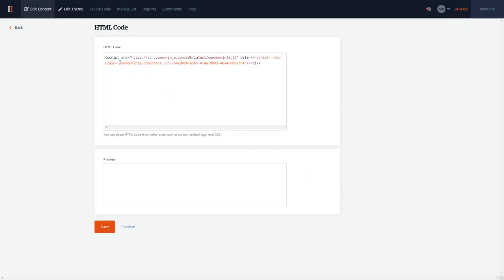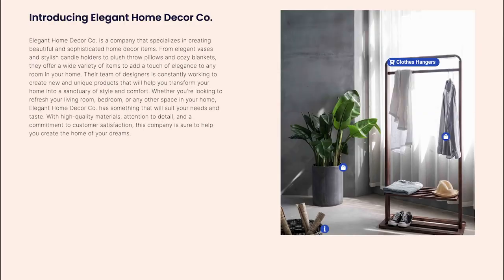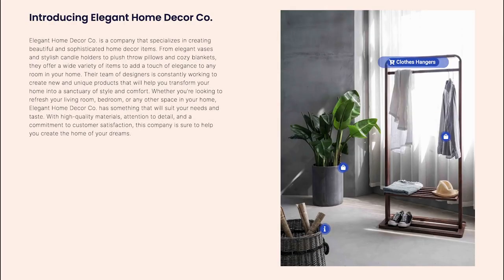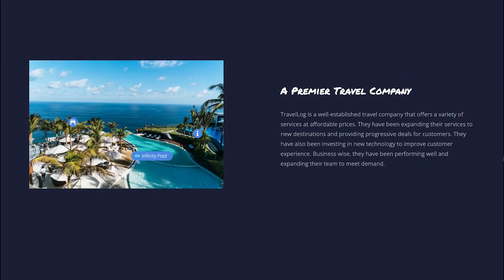Click the save button to close the window, and that's it. Now the image hotspot will show on your website.